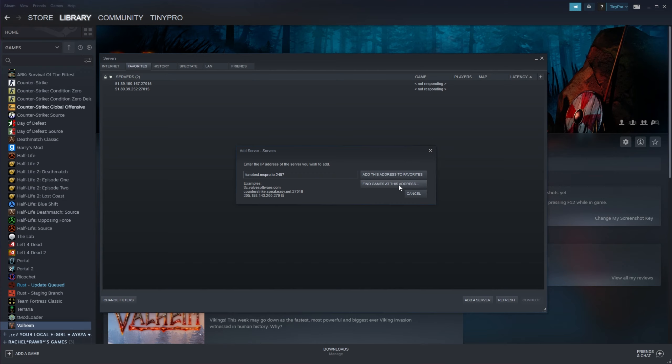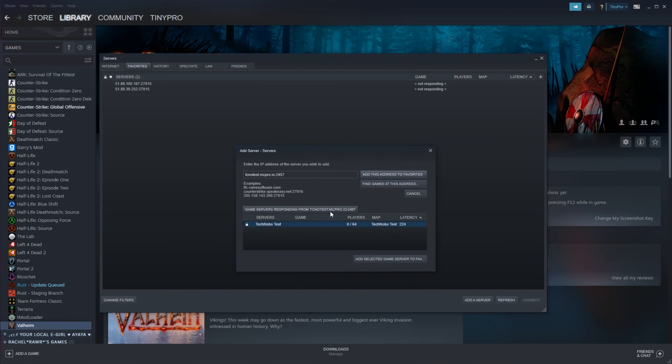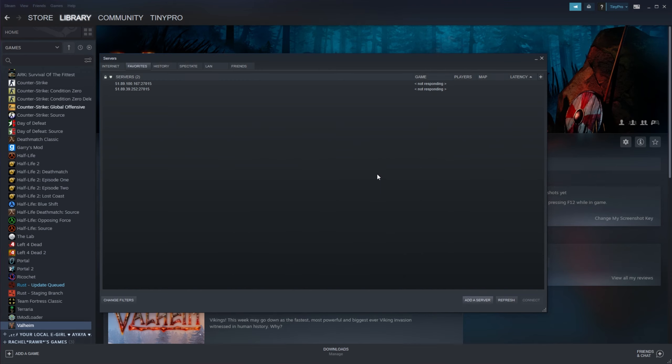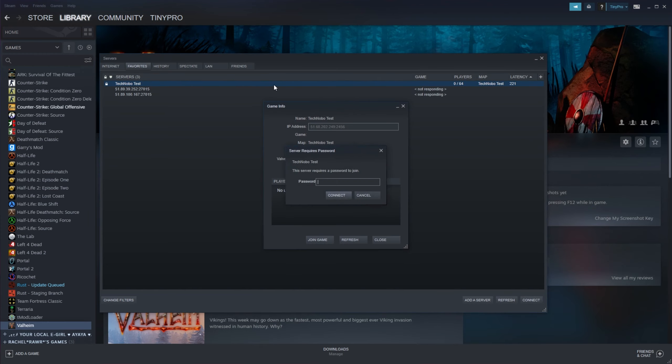Then to test it, we can click find games at this address. Right below it, you'll see some information on what server is currently running on this address. Awesome. So let's click add this address to favorites now that we know it's working. From here you can simply refresh, and you'll see it appear at the top of your favorites list.